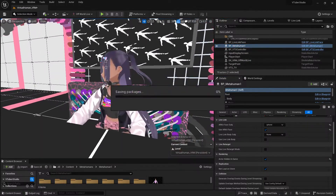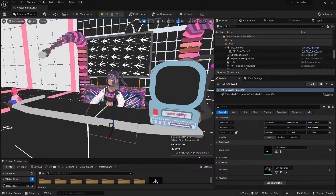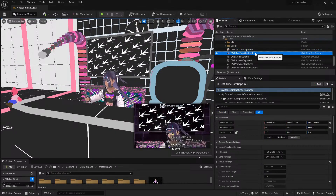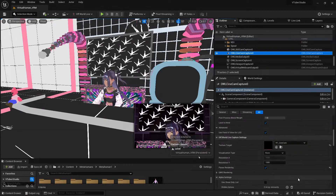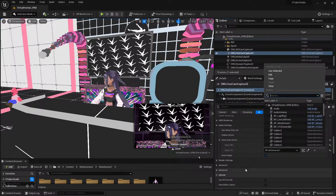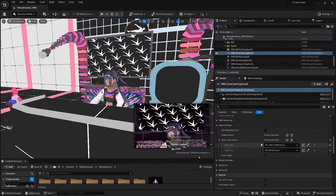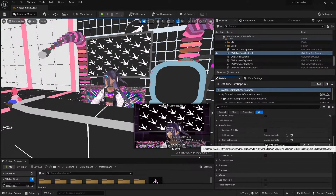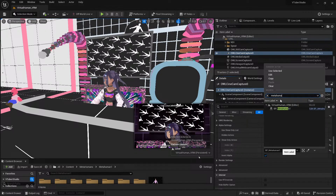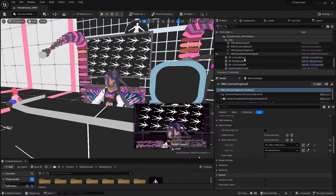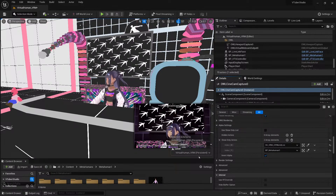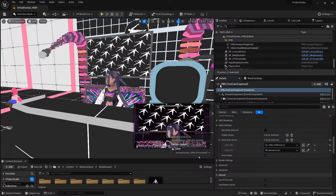One thing we also have to do is make sure this character is referenced in the CineCam capture and 360 cam capture. This ensures that in the show-only or alpha channel shots, you are referencing the right character. For the VRM character, we haven't changed the skeletal mesh actor so we don't need to worry. But for MetaHuman, we need to make sure it is selected, so the alpha-only shots reference the MetaHuman.